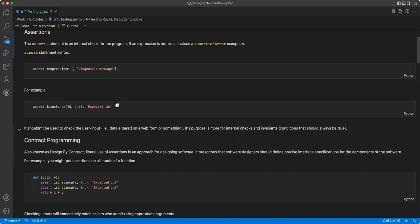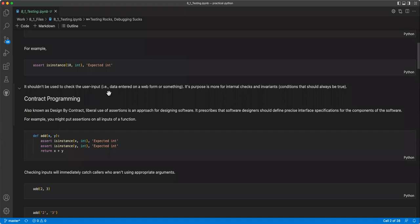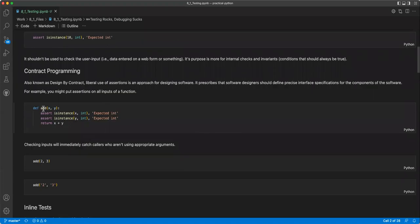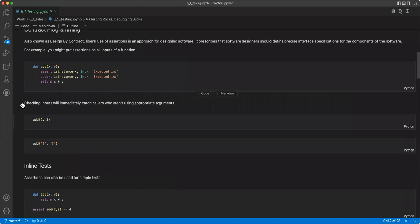Then we have contract programming, also known as designed by contract. Liberal use of assertions is an approach for designing software. It prescribes that software designers should define precise interface specifications for the components of the software. For example, you might put assertions on all inputs of a function. So in this example, you have the add function and you want to make sure that each input is an integer. And so you can assert it for each time. And checking inputs will immediately catch callers who aren't using appropriate arguments.